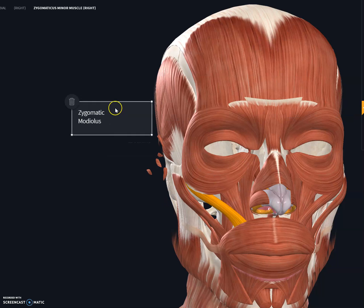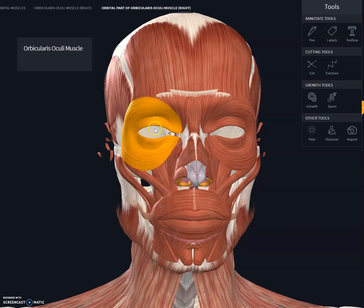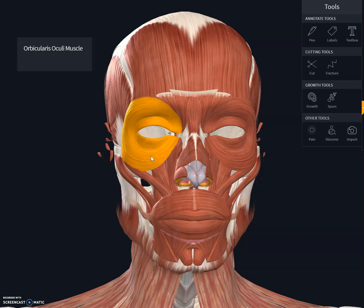The next muscle on the face is the orbicularis oculi. There are two little muscles that make up the orbicularis oculi. Both these muscles insert in the medial wall of the orbit of the eye and the tissue of the eyelid. The function of the orbicularis oculi is to close the eye. Orbicularis means circular and oculi means eye — so these are the circular muscles around the eye.